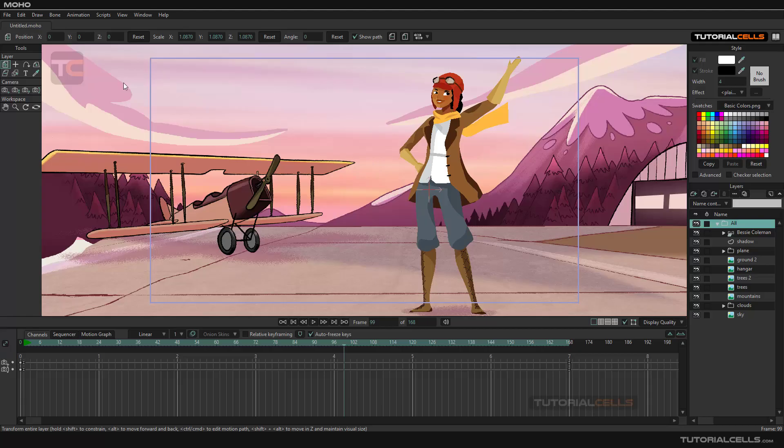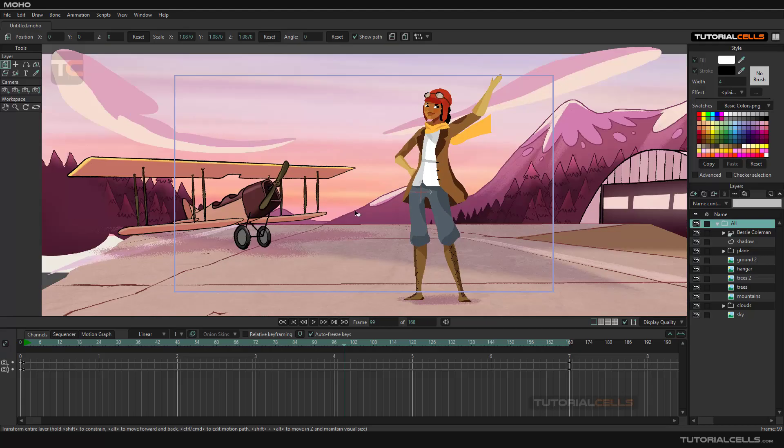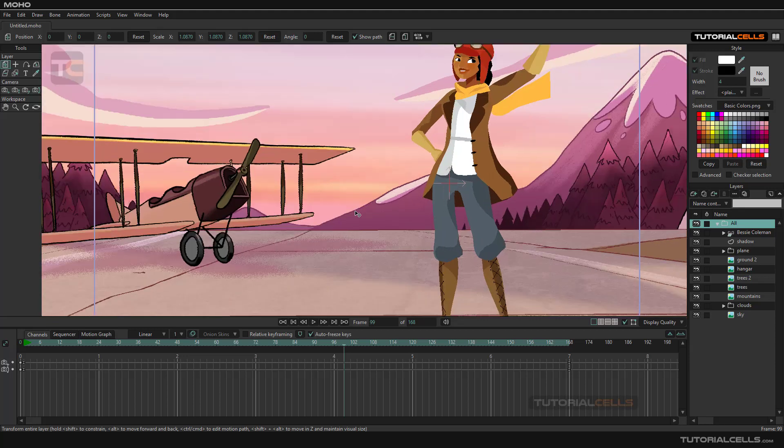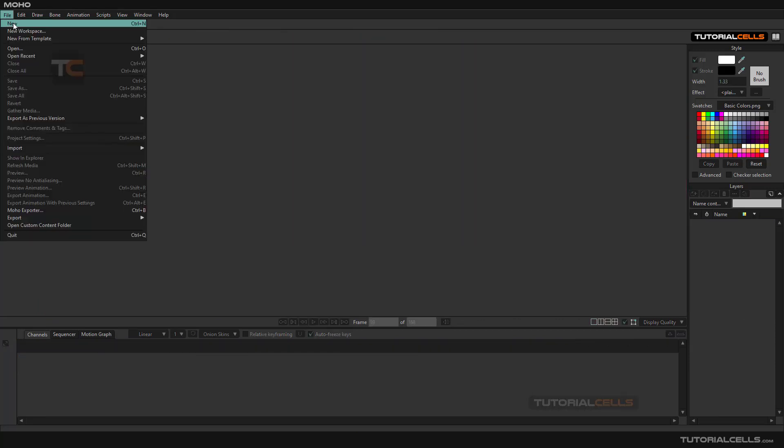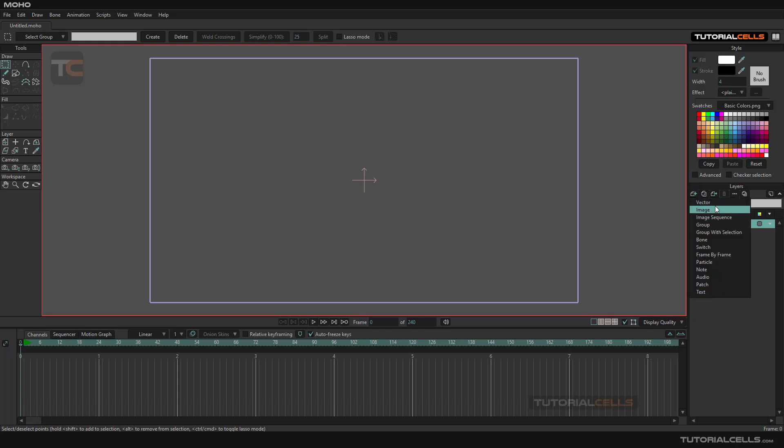Another way of creating a bone and rigging in Moho is using mechanical connection. I'll give you an example. We have layer number one and layer number two. In the previous ways that I explained before, you know that we have one layer that we flexi bind, which means we automatically connect the point to the bone.